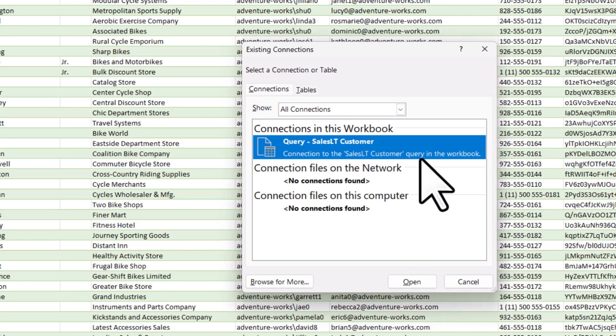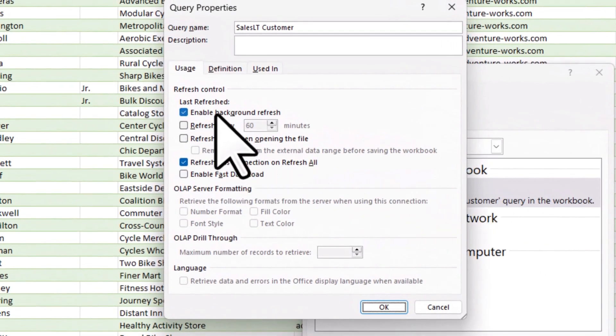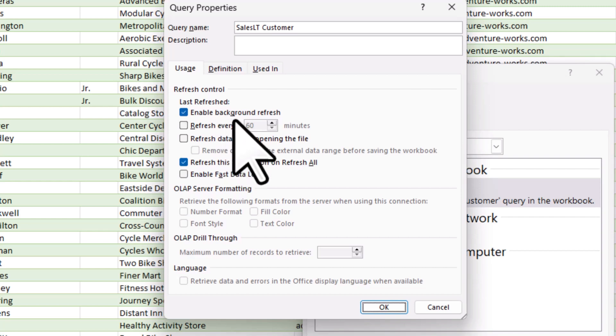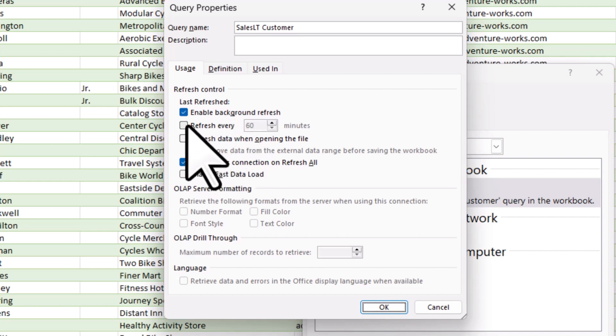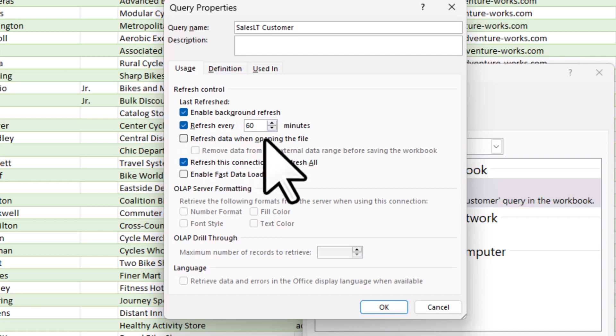And when I edit the connection properties, I can do things like enable background refresh. So if any changes occur in that Azure SQL database, I can set it up to refresh here in Excel. For example, maybe what I'd like to do is every 60 minutes, I'd like to refresh the data that's in that SQL database in Azure.